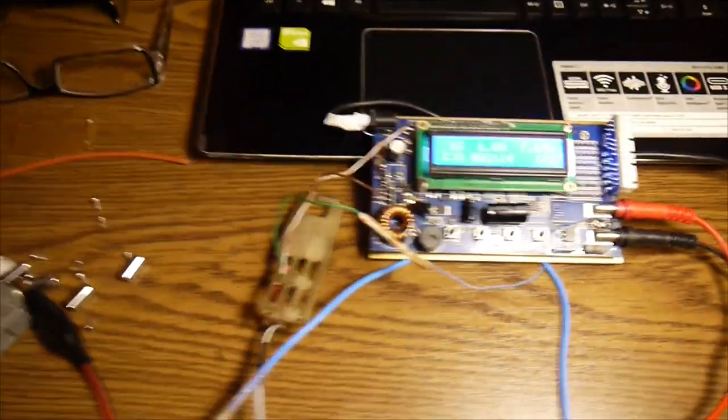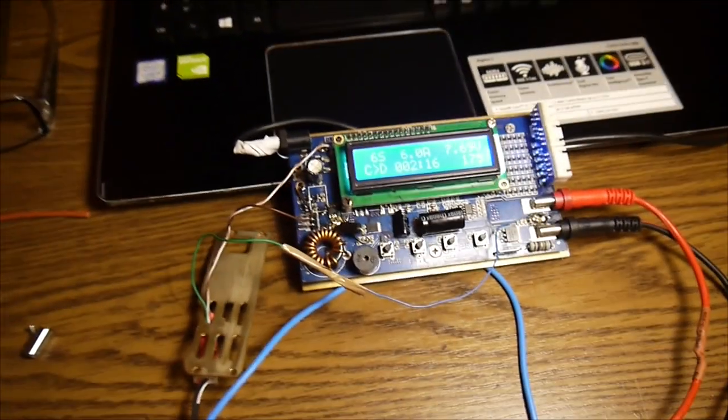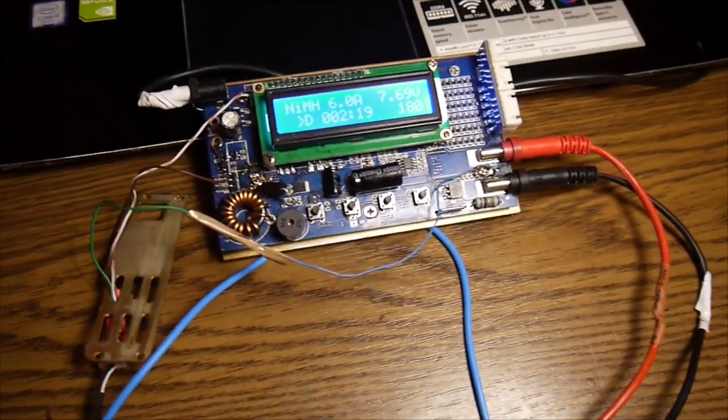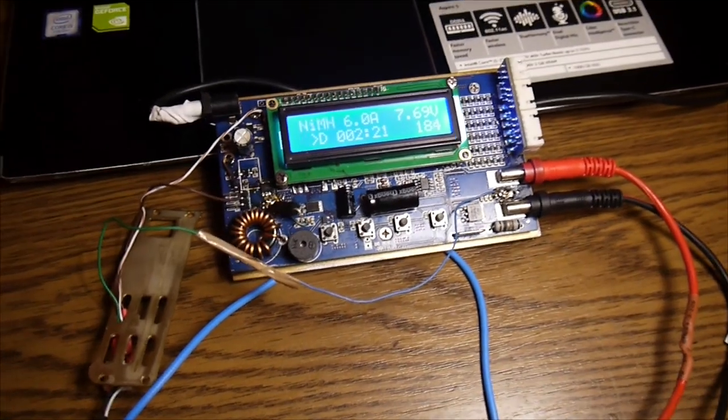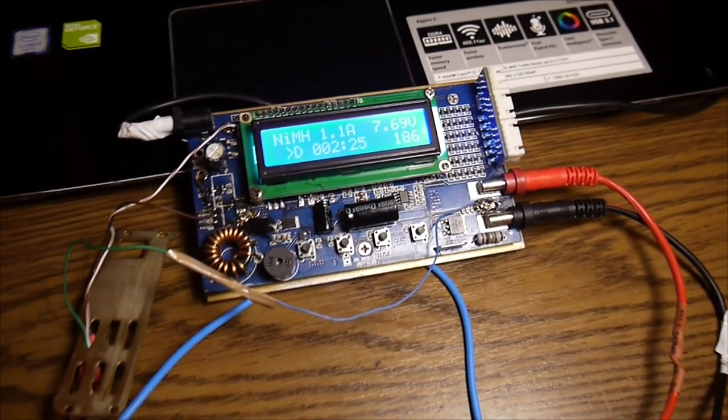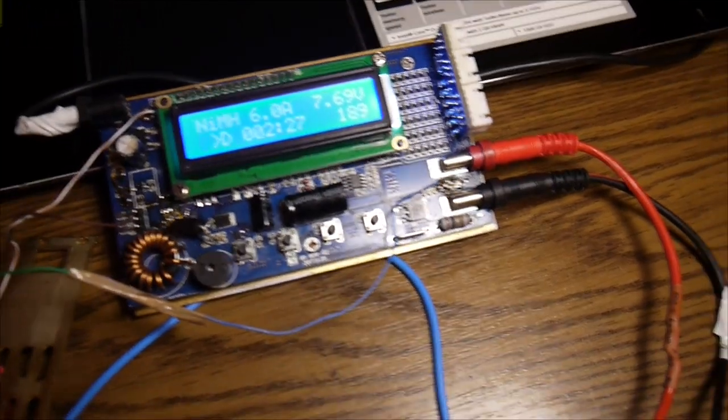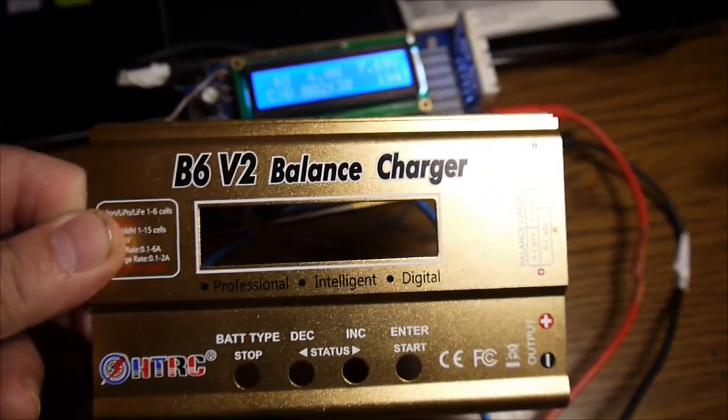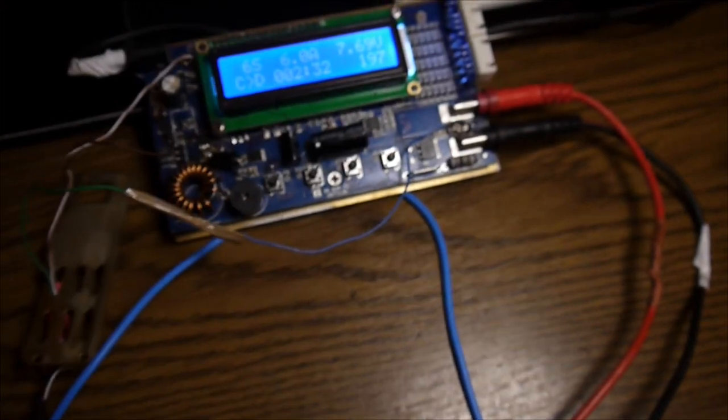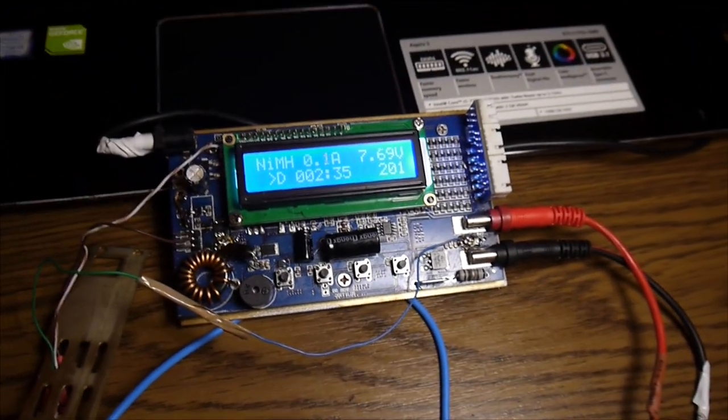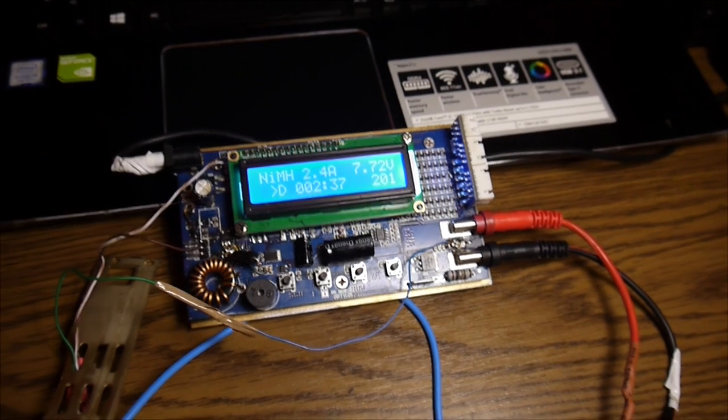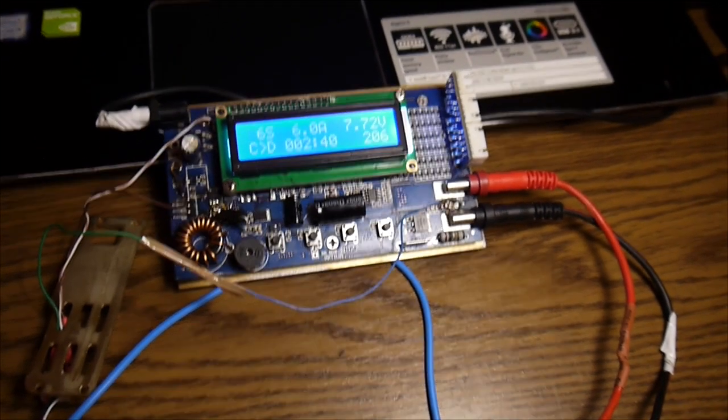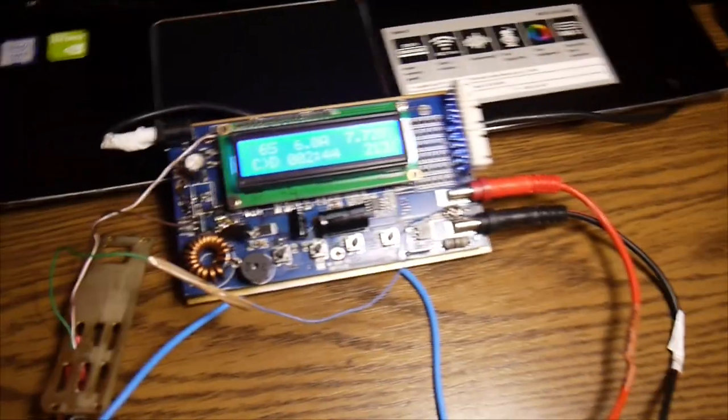If you're trying to charge and discharge, to find out the right capacity of each element, with an IMAX 6, or even with this one, B6 V2, it takes a lot of time. And that makes everybody crazy, you know,